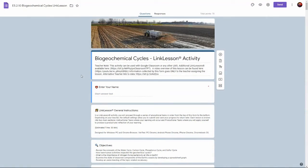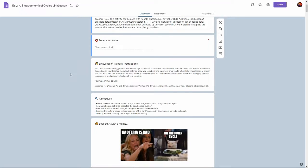In this video we take a quick overview of our biogeochemical cycles link lesson.